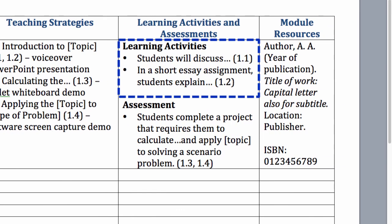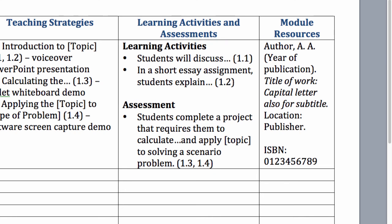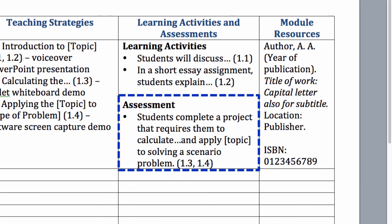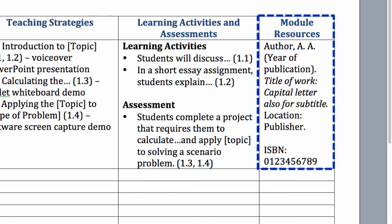Learning activities give every student the opportunity to practice and master the learning objectives. Assessments, on the other hand, measure students' success in mastering objectives. They also help evaluate the design of the instruction. In this column, include the details of resources that are used for this module, such as links to videos, textbook chapter titles and numbers, journal article references, website URLs, etc.